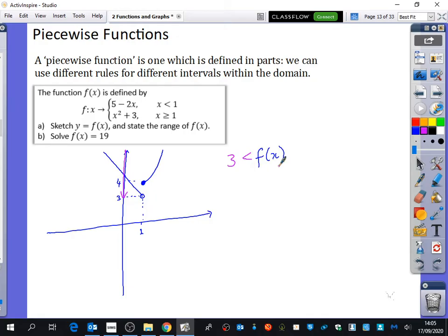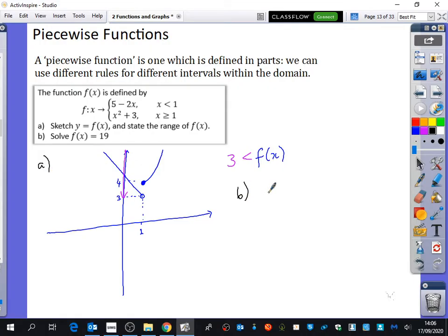We also need to solve f of x equals 19 for part b. Normally you'd expect a function to only cross a horizontal line in one place, but imagine drawing y equals 19 on this sketch — it looks like it crosses in two different places. So we need to solve f of x equals 19 using both pieces separately.